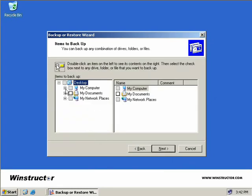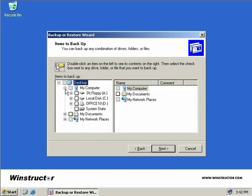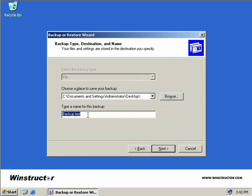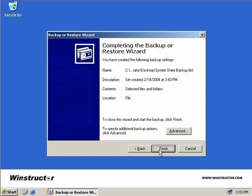And now we'll come over here and we'll expand My Computer and down here we'll place a check in the System State box and then we'll choose Next again. Now I need to provide a location to where we're going to save our backup. So we'll backup to our desktop and we'll simply call this one System State Backup